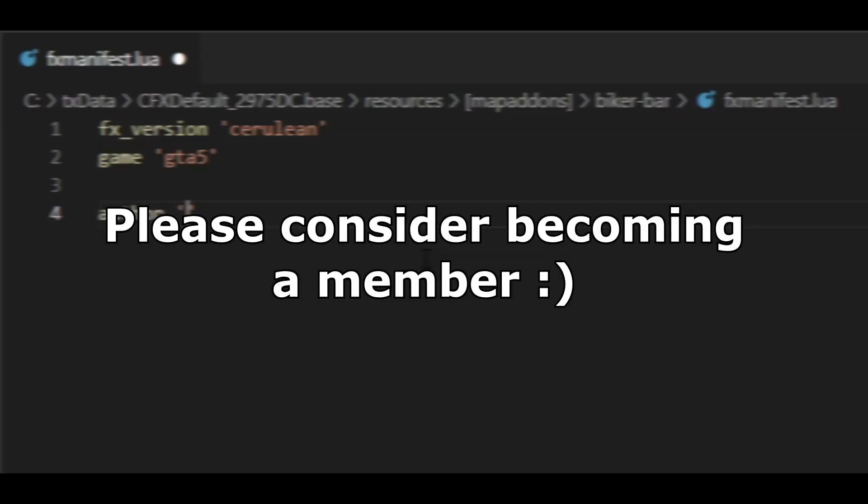Want early access to new tutorials? Be sure to hit the join button on my channel to become a member and gain perks such as early access to new videos and one-on-one support on my Discord.